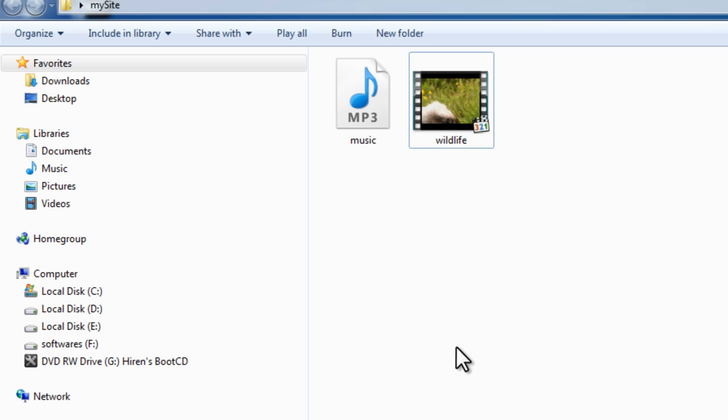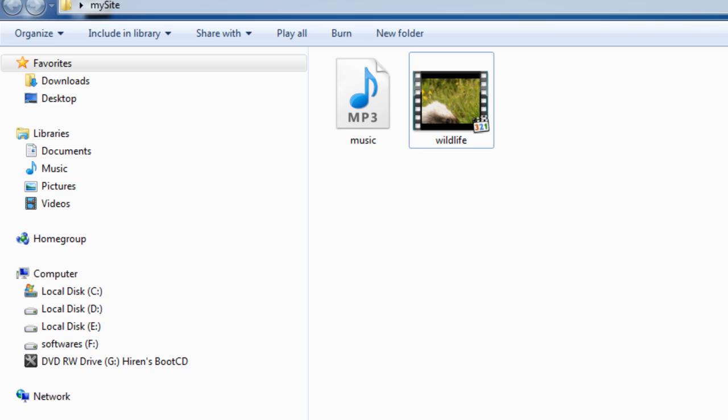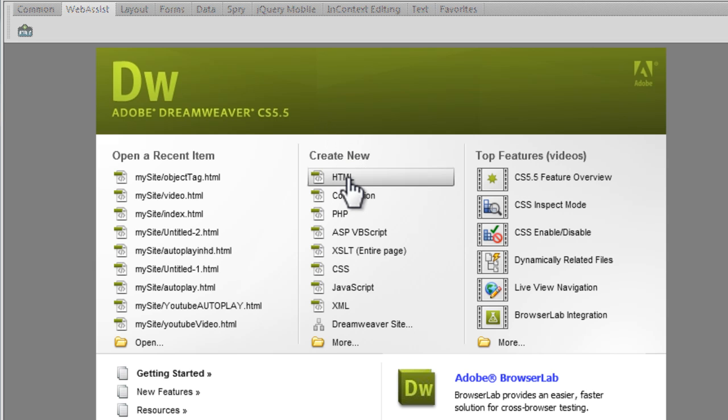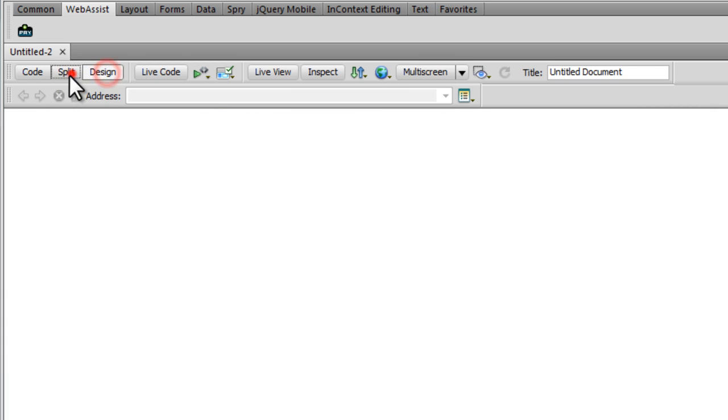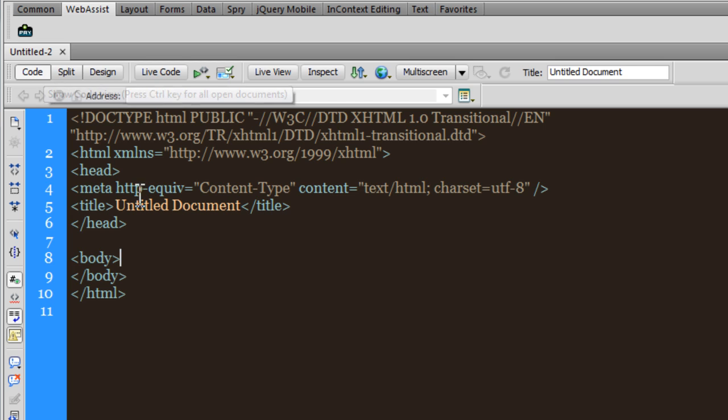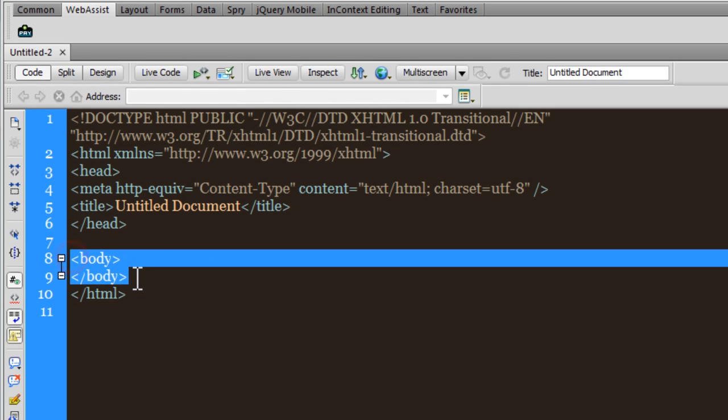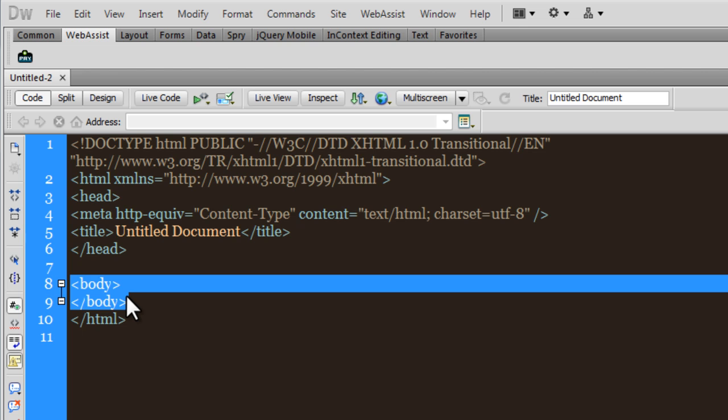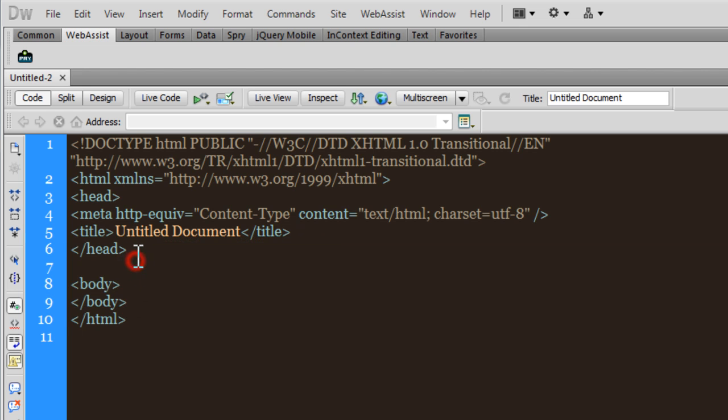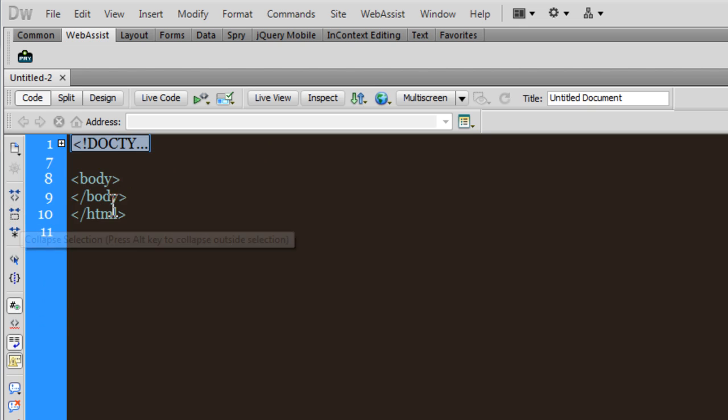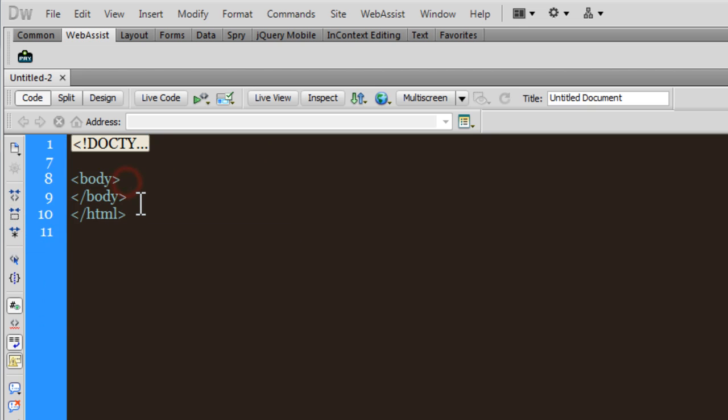Let's head straight to Dreamweaver. This is Dreamweaver CS 5.5 and I'm going to hit the create new HTML button. I'll be using only the code view for this example. Whatever is inside the body tags is what appears on the web page, so let me select and collapse it - that makes working very easy.